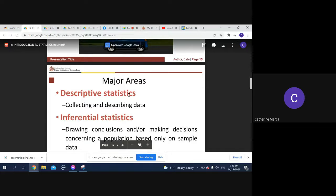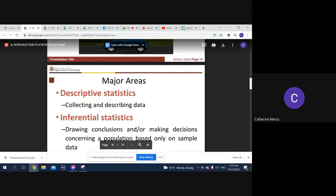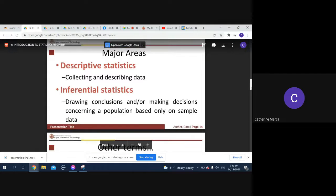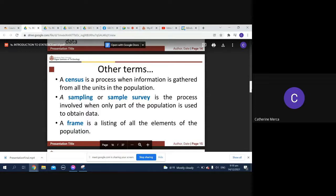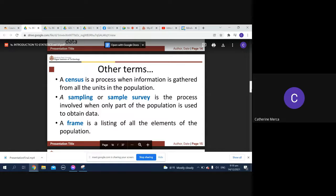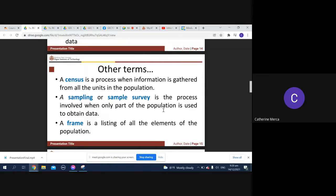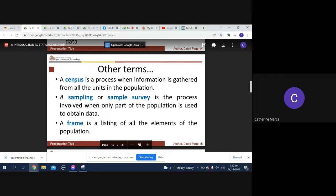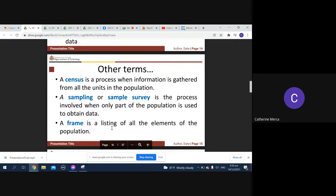We have what we call descriptive statistics, and then your inferential statistics - drawing conclusions and making decisions. You have your census where information is gathered from all the units in the population. A sampling or sample survey is the process involving only part of the population.